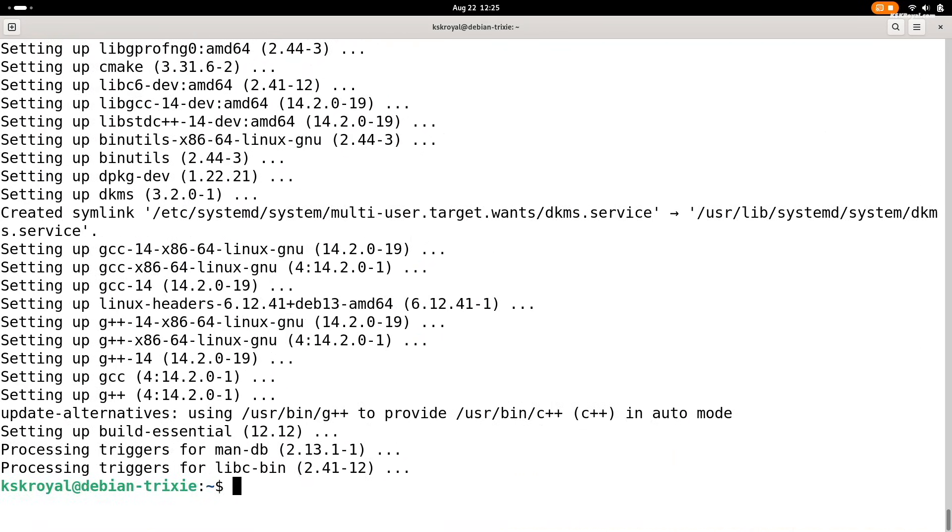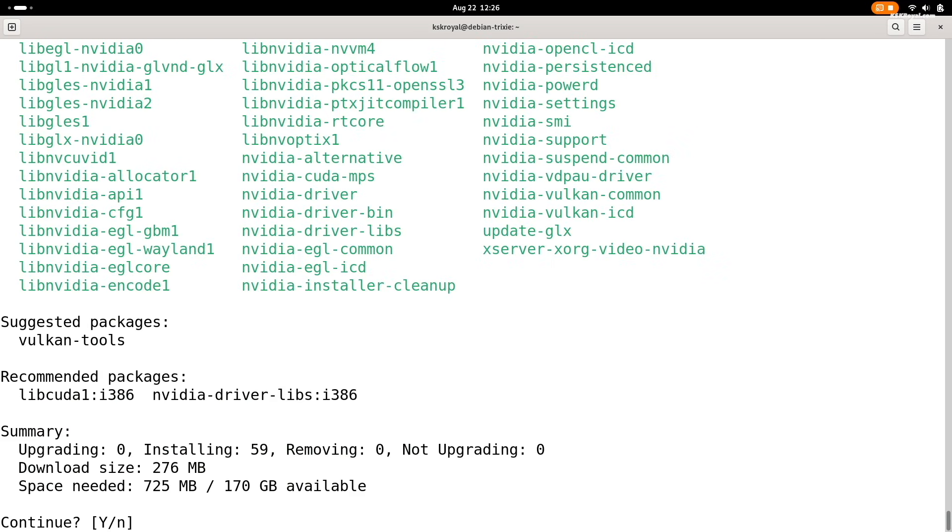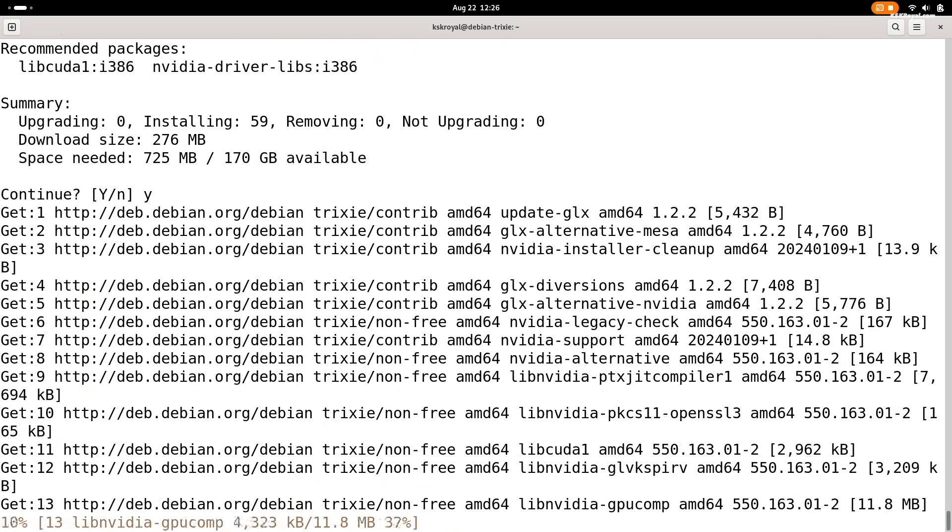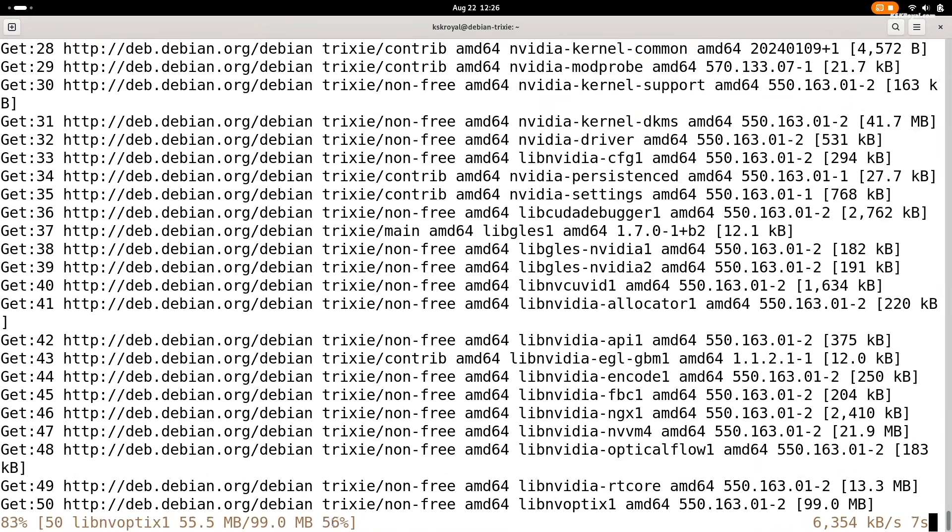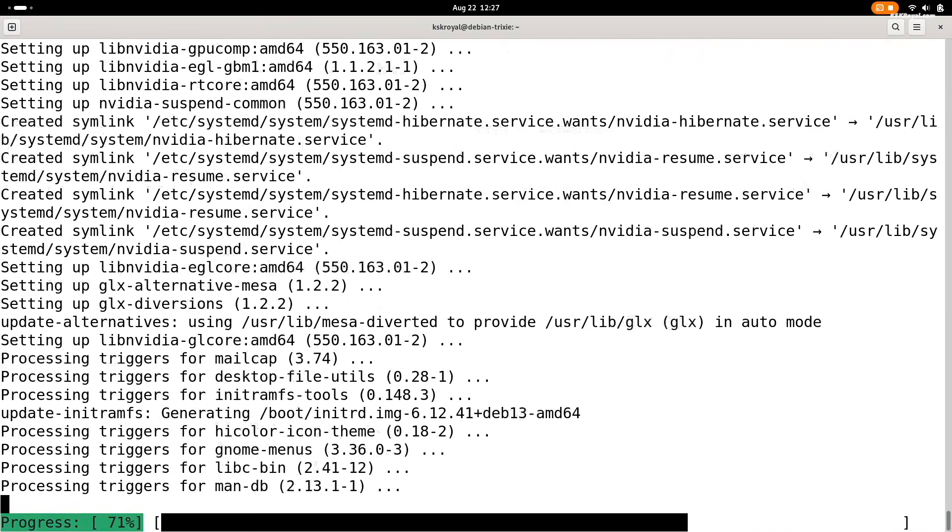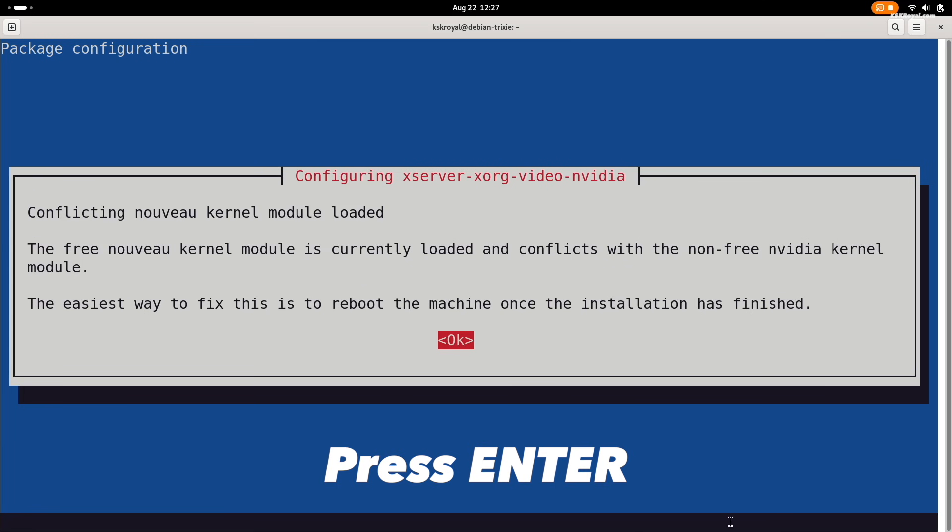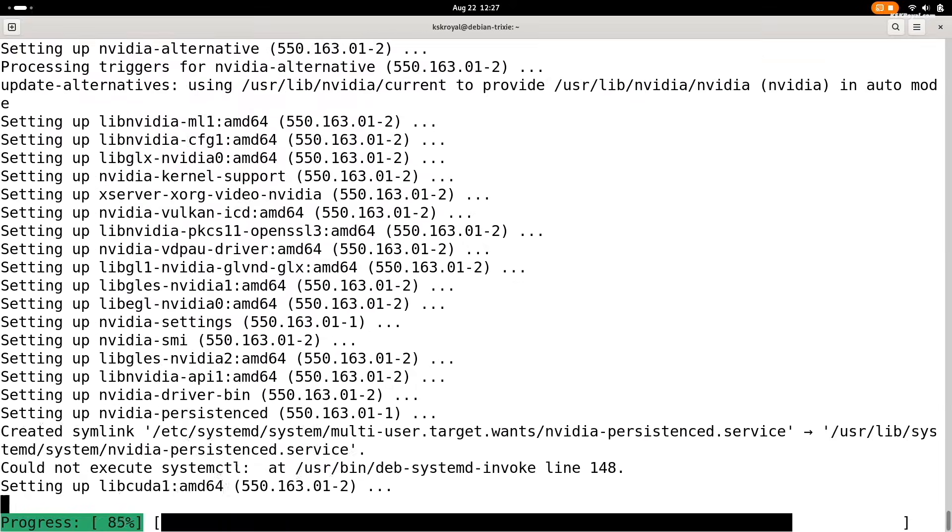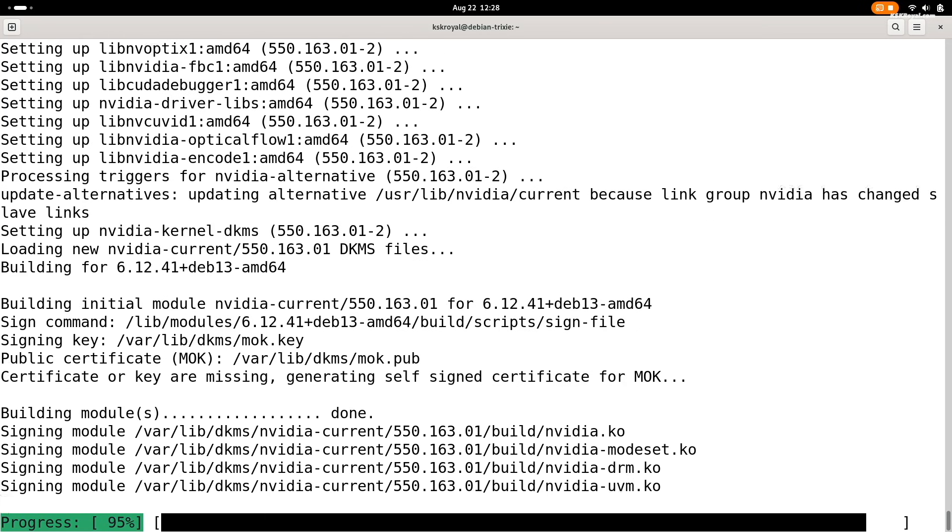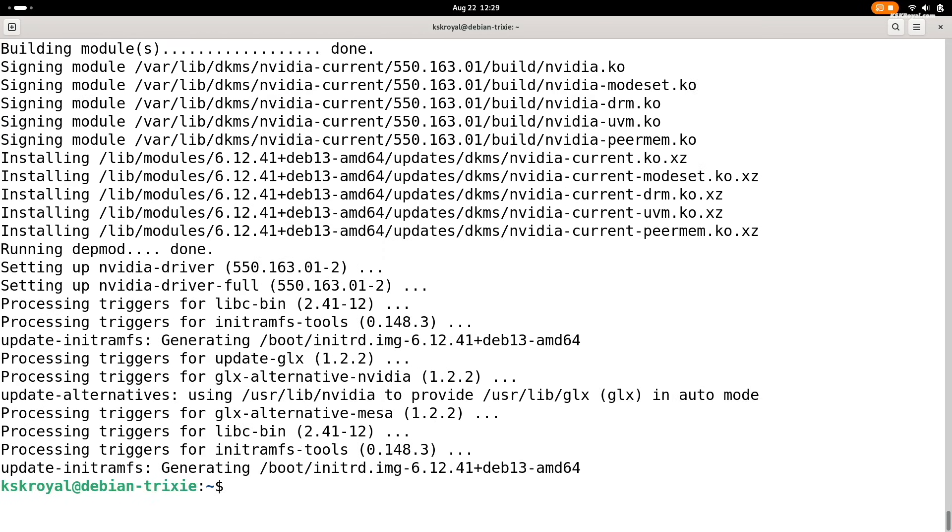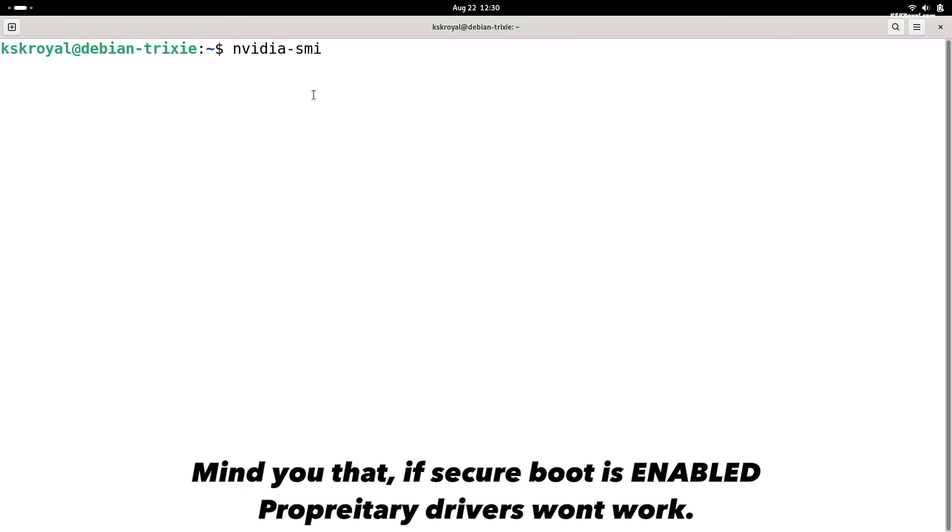Finally, install the Nvidia drivers by typing this command. Once installed, reboot your system. And that's it. Now open terminal and run this command to check the driver information.